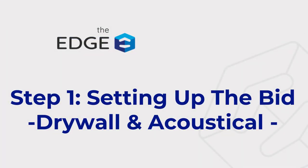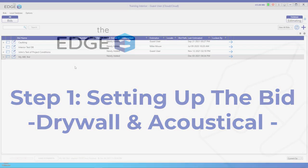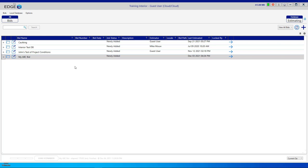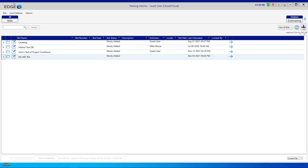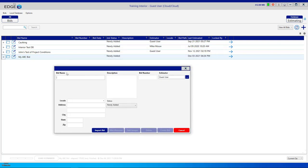Step number one is setting up your bid. The first screen that you'll come to once you've signed in to the Edge Estimator and chosen the license you'd like to use is called the Bid Grid. The Bid Grid shows all of the bids that have been done so far by your company. If you'd like to create a new bid, come to the upper right-hand corner and click the blue plus sign, which will open the Bid Properties dialog box.